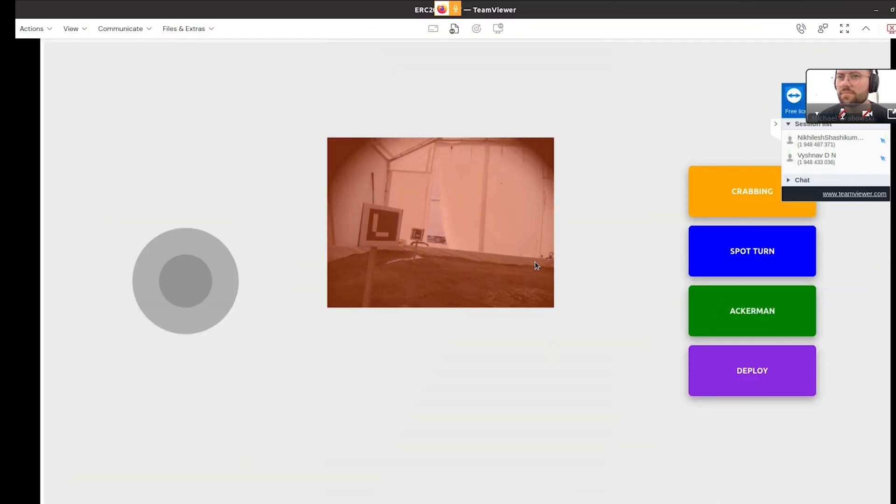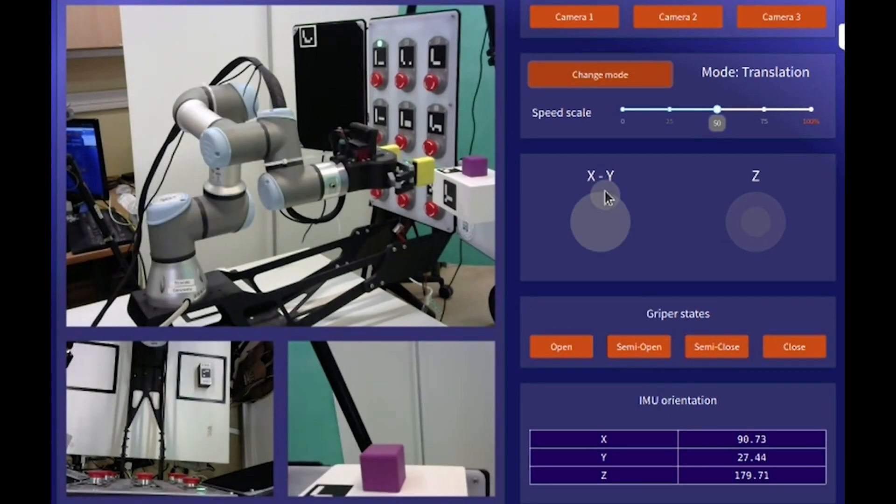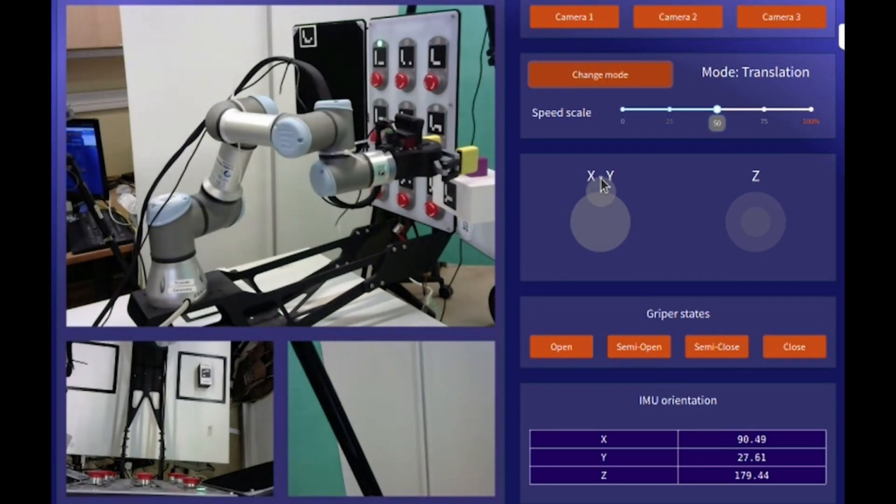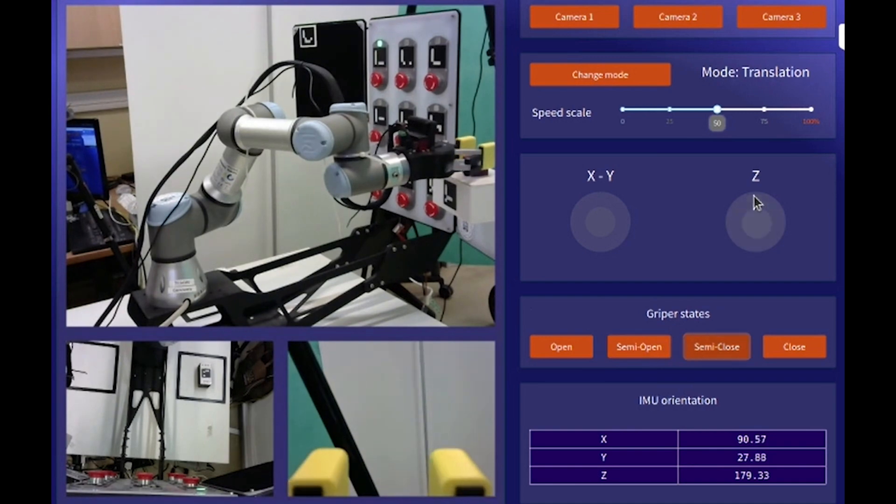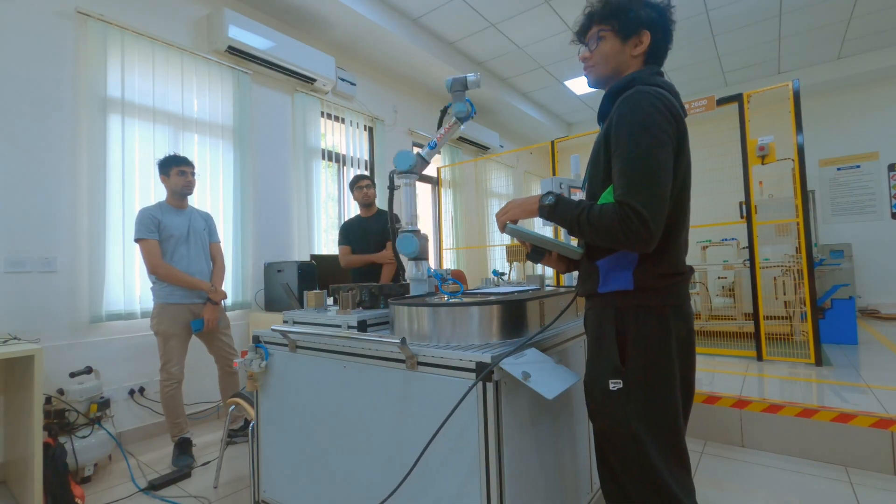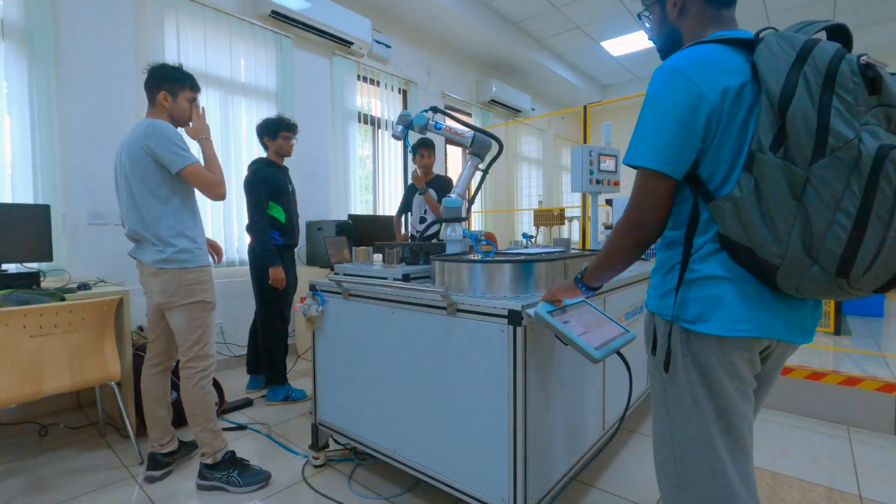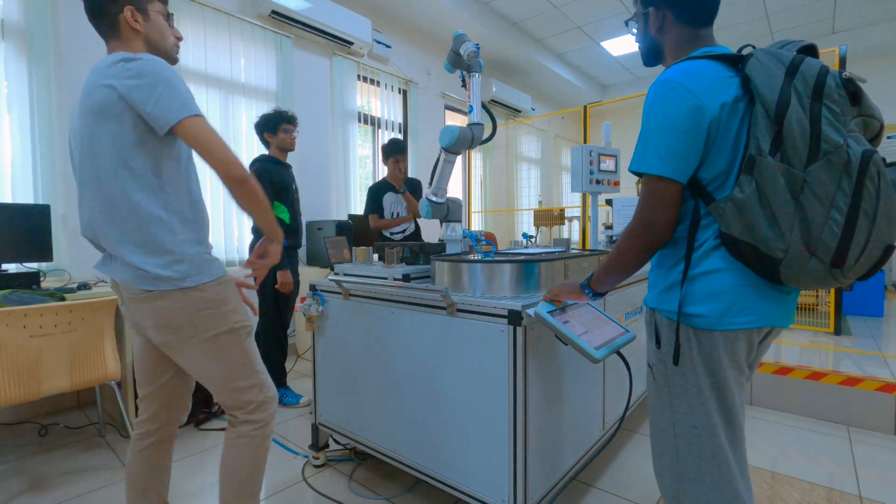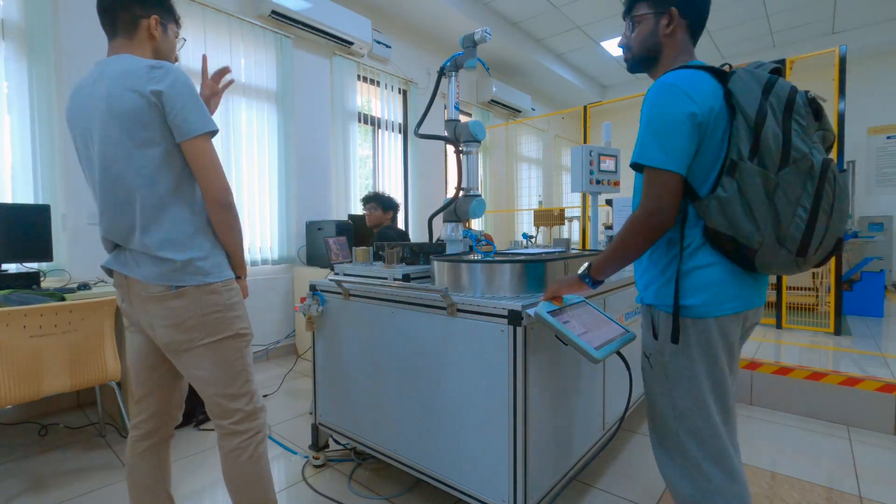Engaging with the ERC judges and automating the UR3 arm during the competition, along with hands-on approach with the UR5 arm at our university with our faculty advisors, left a significant impact on our team's development.